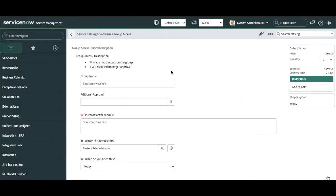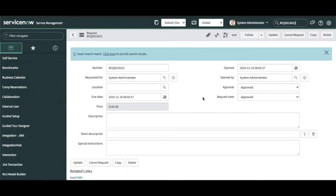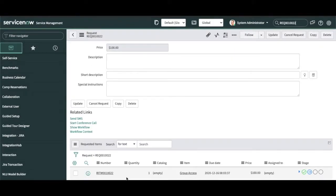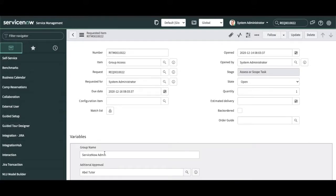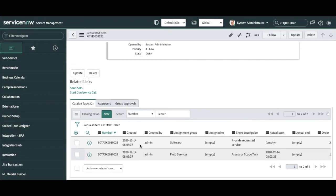Hi everyone, welcome to my YouTube channel. In my previous video I showed how we can create a catalog item, so let me open that request once more. In that request we had a RITM and that item is 'Group Access'. Now we will talk about the workflow — how the flow will be derived. We can define a workflow or a flow designer. Flow designer is the newer approach everyone tries to implement, but workflow is a more mature and established product in ServiceNow.